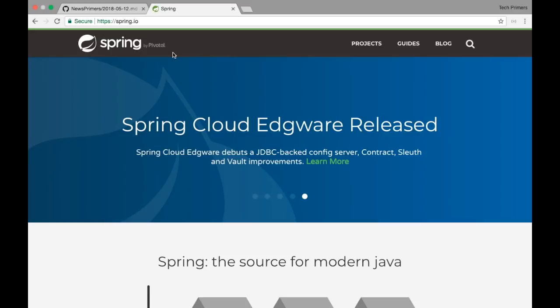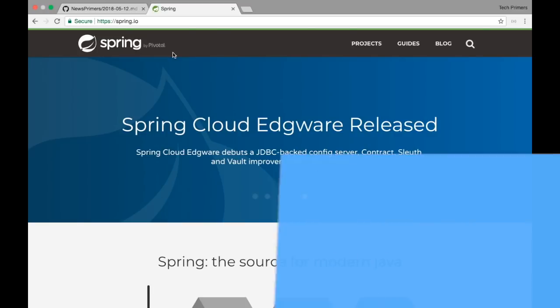Spring Framework has been upgraded to 5.0.6 and 4.3.13. Additionally, Spring Cloud Task 2.0.0 release is now available for everyone to use.